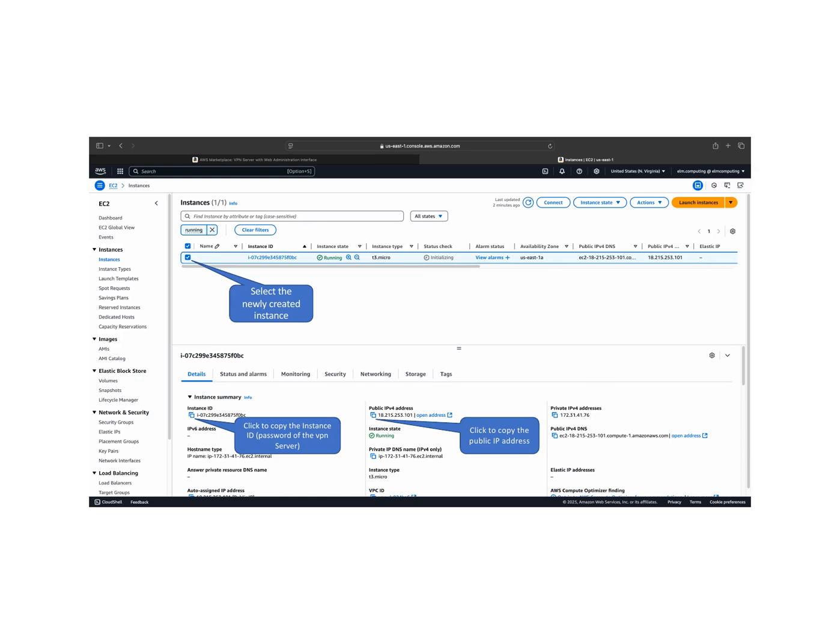In the EC2 console, select your newly created instance. Locate the public IPv4 address field and click the copy icon next to the IP address to copy it to your clipboard.